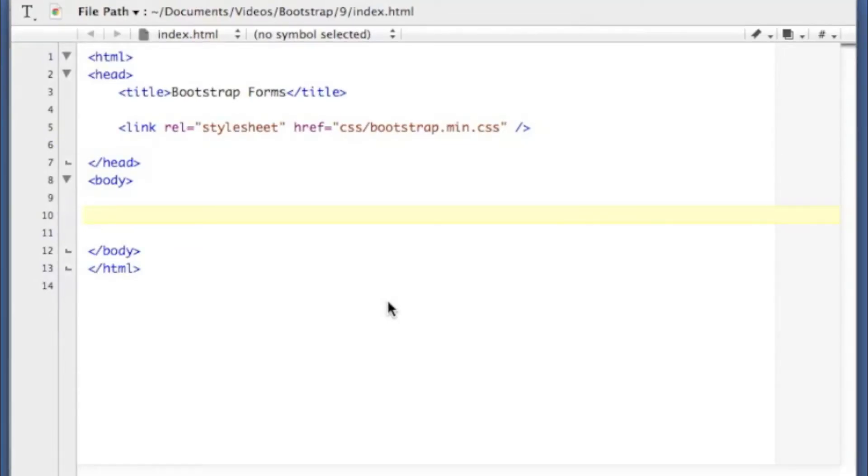Hey guys, this is Dave the Software Dev again and today I'm going to be showing you about forms in Twitter Bootstrap. Twitter Bootstrap offers several types of forms of which I'm going to be showing you three here.